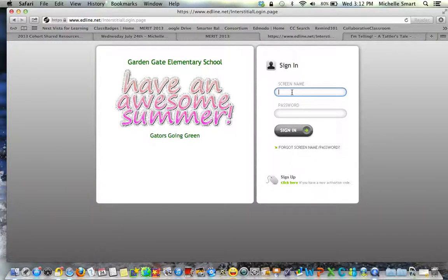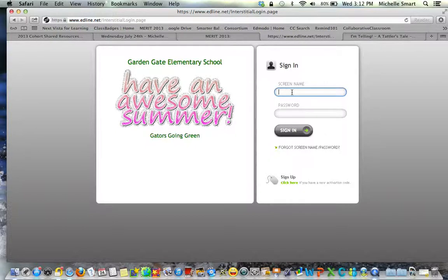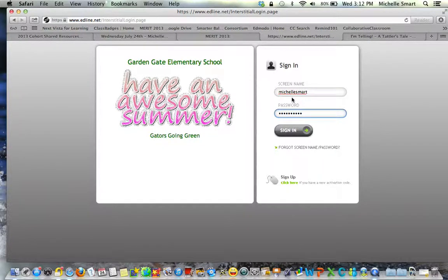If you do not have a login or were never given one, or maybe you've misplaced it or forgot it, you can email our tech director at McGraw_Cheryl@CUSDK8.org and she'd be happy to help you. If you have your information, please put it in now.